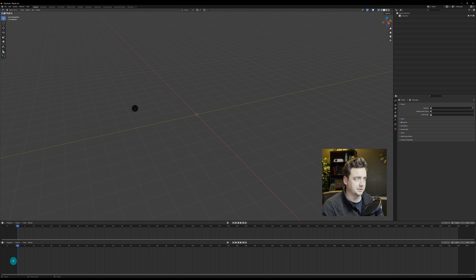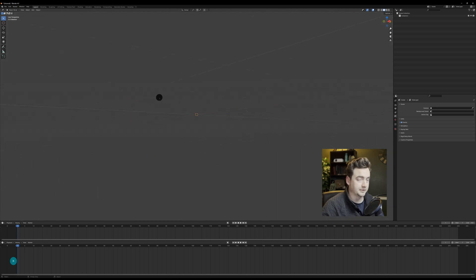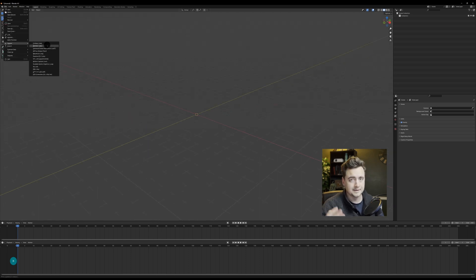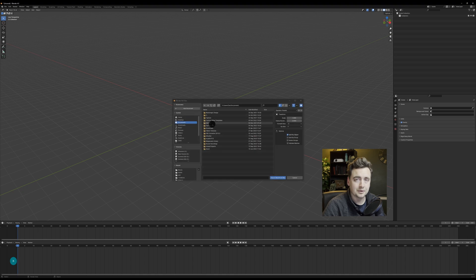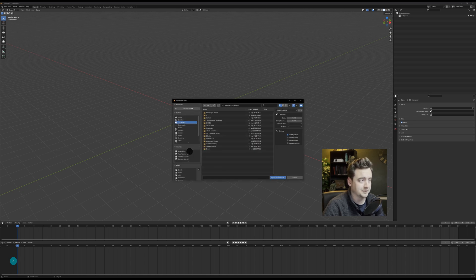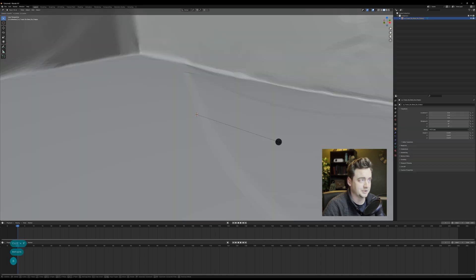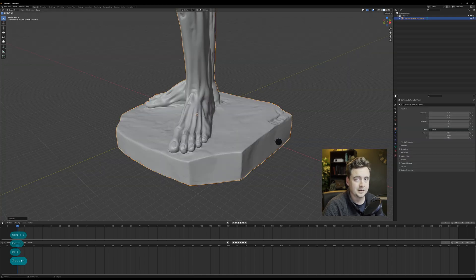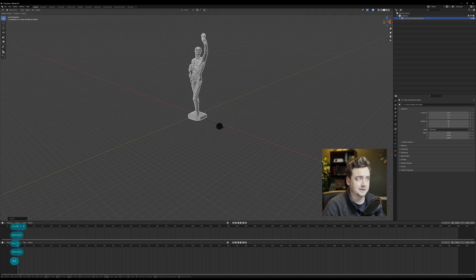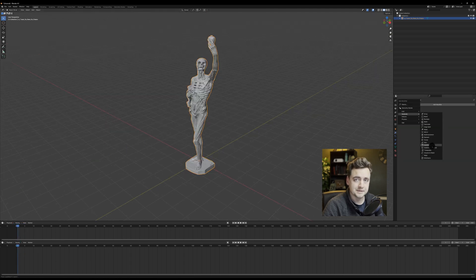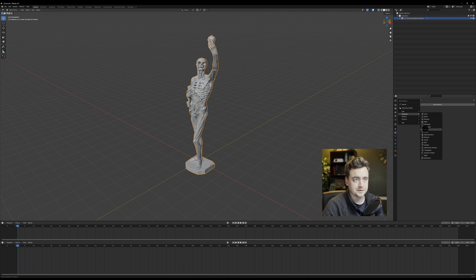We're in here in Blender, deleting the default cube as always, and then we're going to import our statue model. You can use any model, it doesn't really matter, as long as you make it optimized for cloth animation.